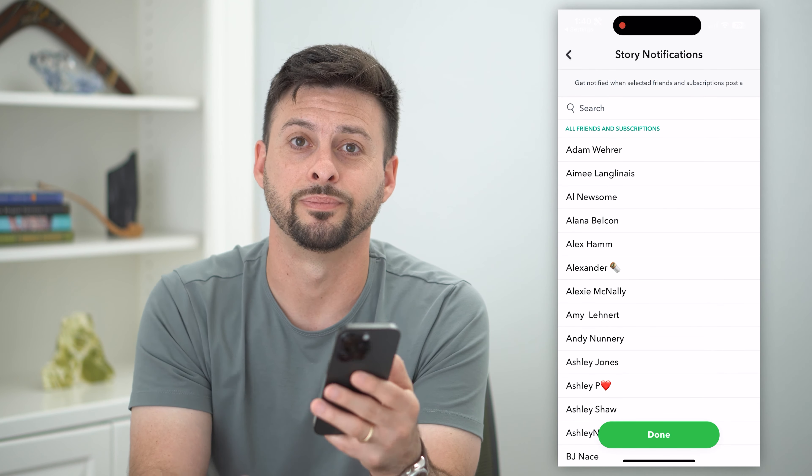So on your phone, you're going to first hop into the settings. What we're going to do is scroll down until we find Snapchat on this list. There it is — tap on Snapchat. And then you can see midway down there is notifications and they're currently set to off.